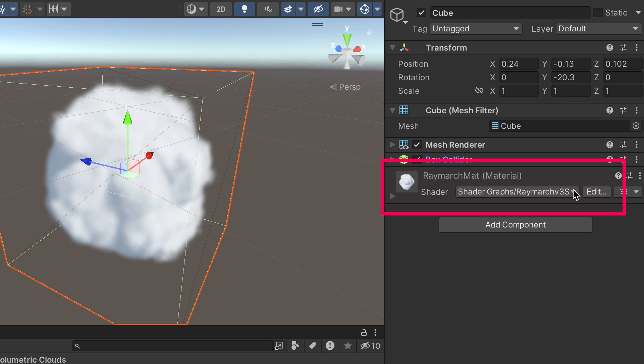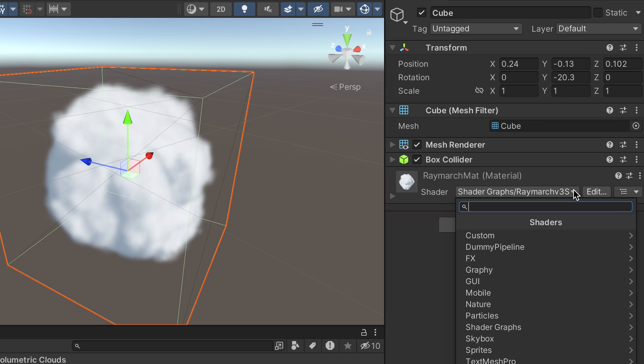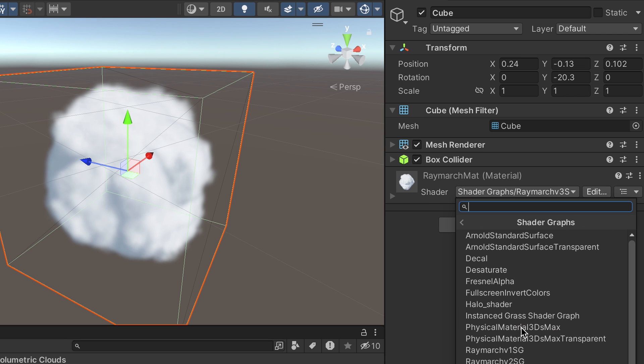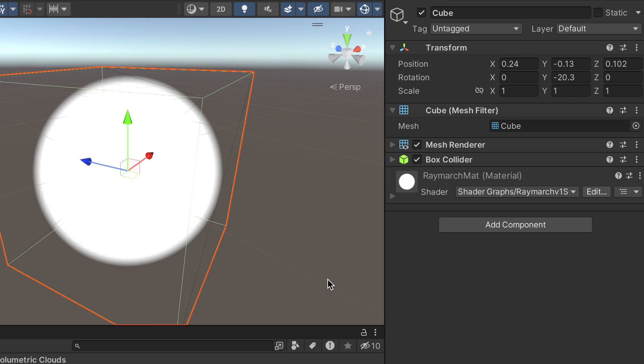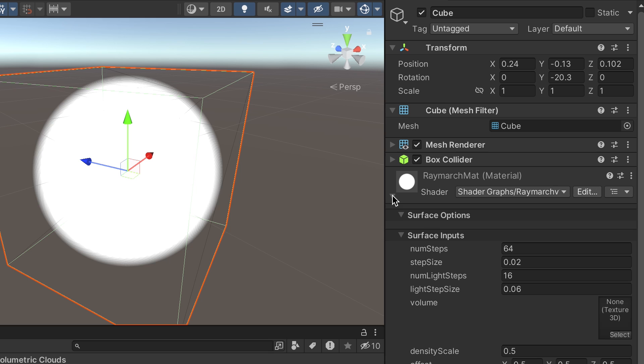To start the recipe, you'll need to give the Raymarch Matte material the shader named Shader Graphs Raymarch V1SG, created by Nick Lever. You should now see a sphere.